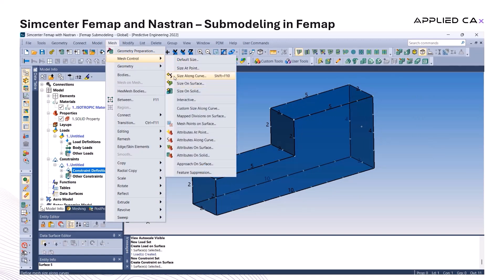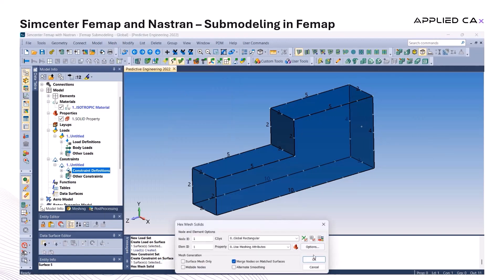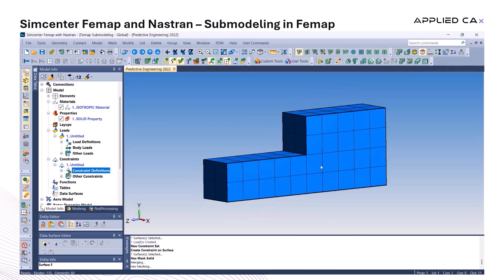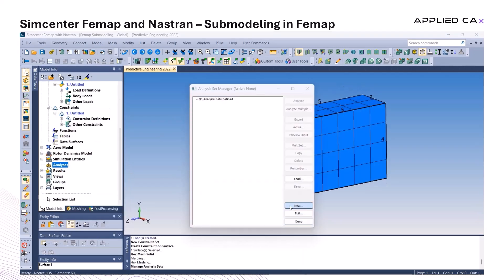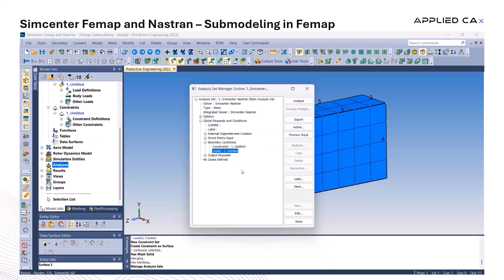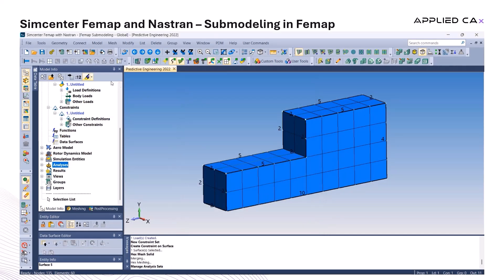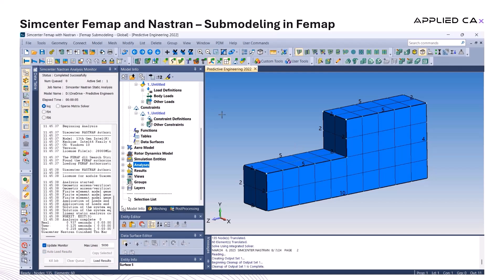Even though FEMAP is primarily a mesh-centric preprocessor, it still handles geometry interactions really well, which makes this process more intuitive. Now that the setup is in place, we're ready to generate the mesh and prepare the model for analysis. Before moving on, it's always a good idea to double-check the boundary conditions, making sure they're applied correctly.